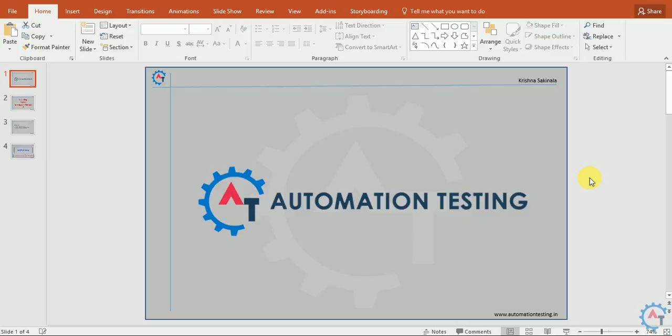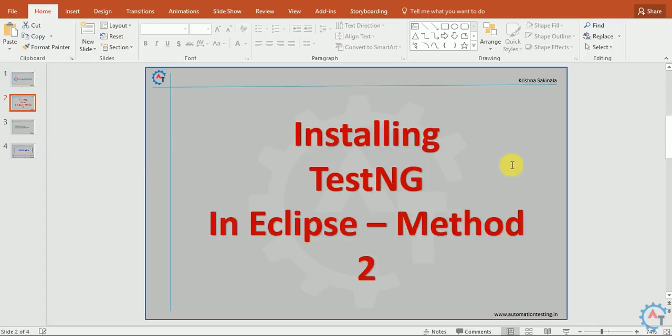Hi, welcome to automationtesting.in. In this video, we are going to discuss installing TestNG in Eclipse using Method 2. We discussed another method in the previous video.